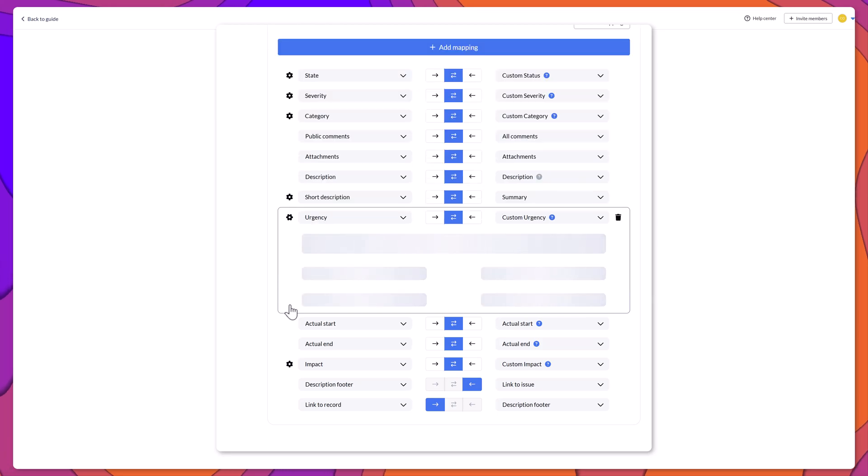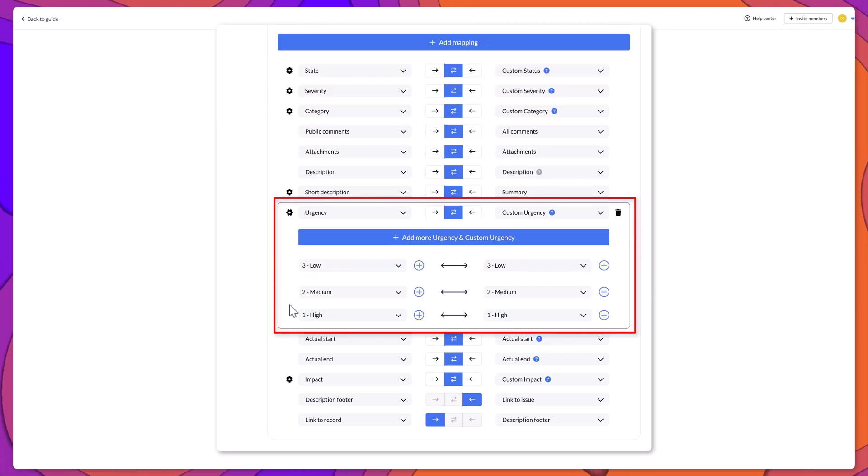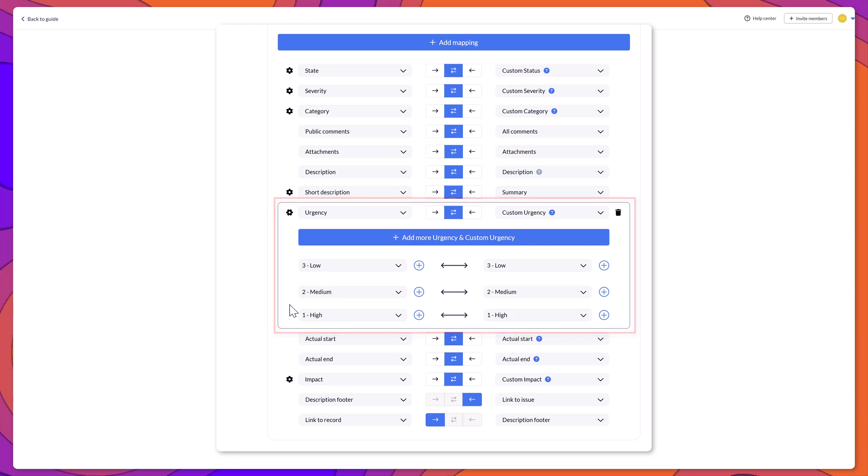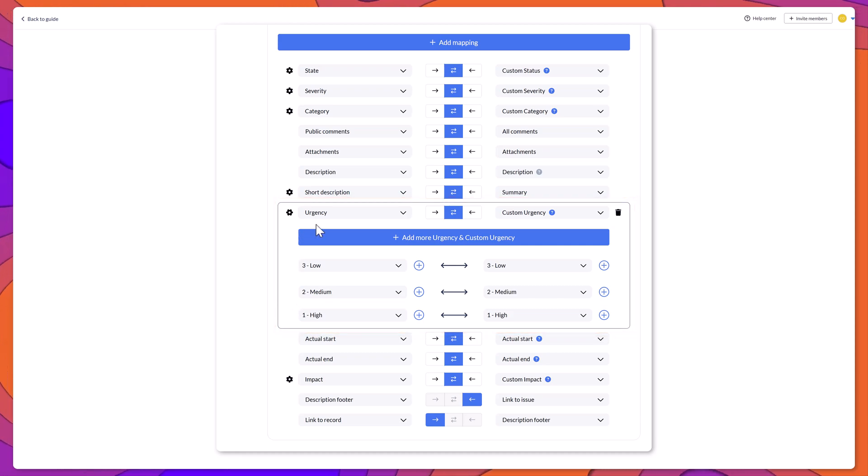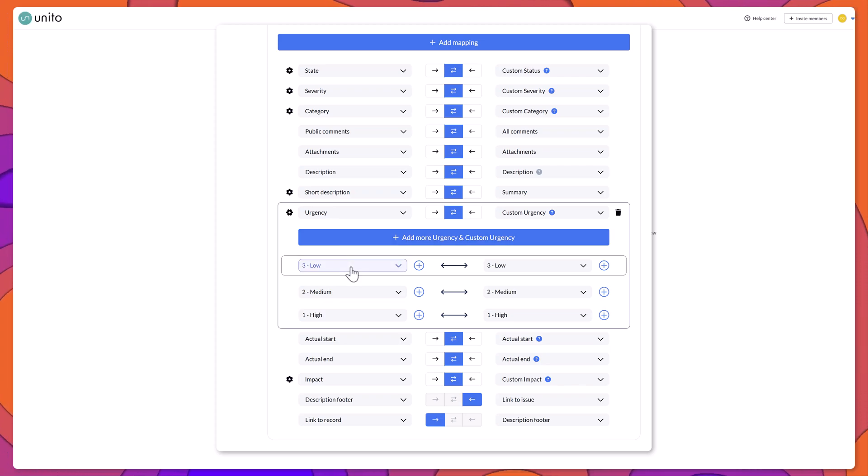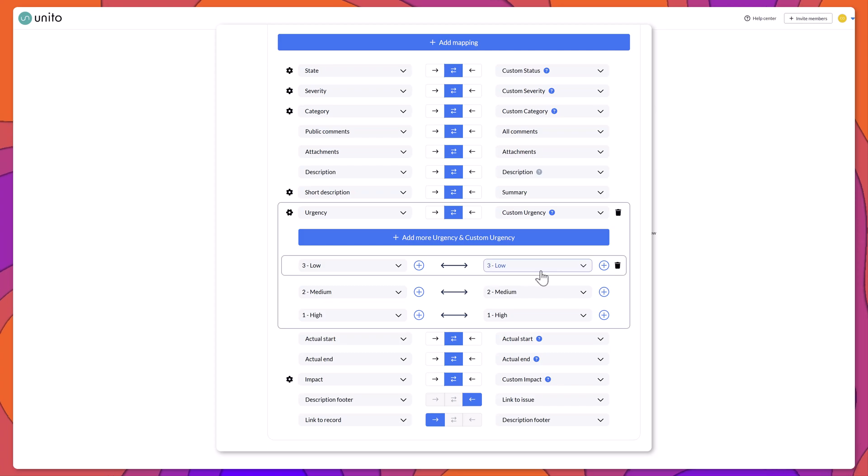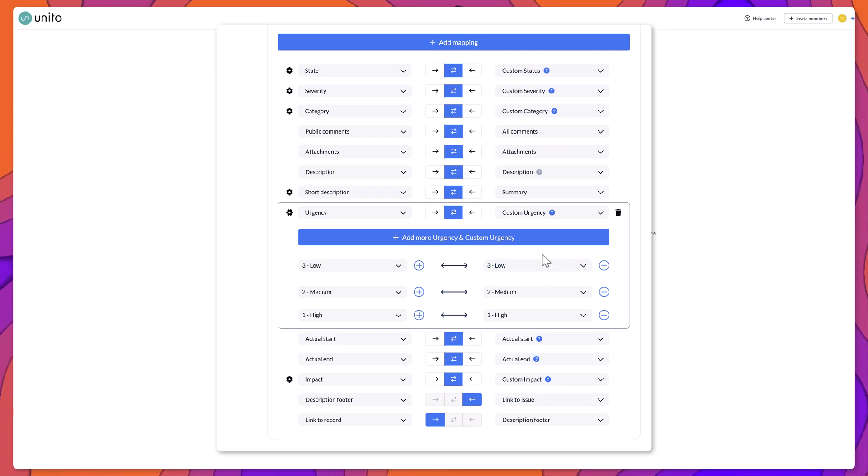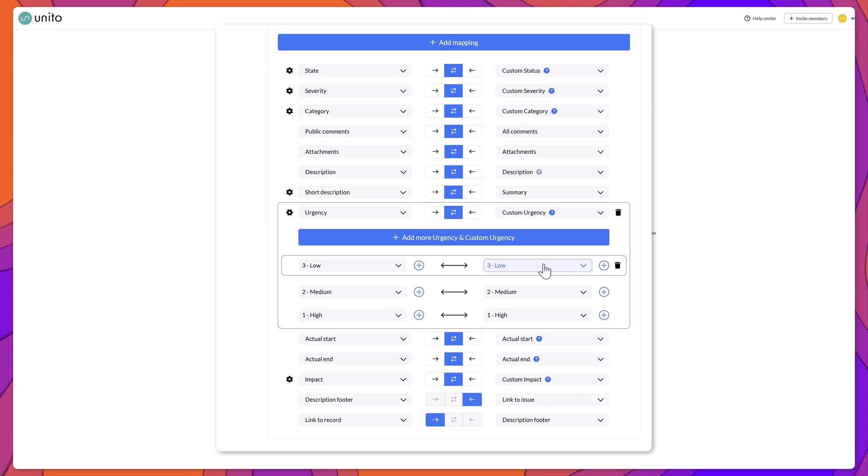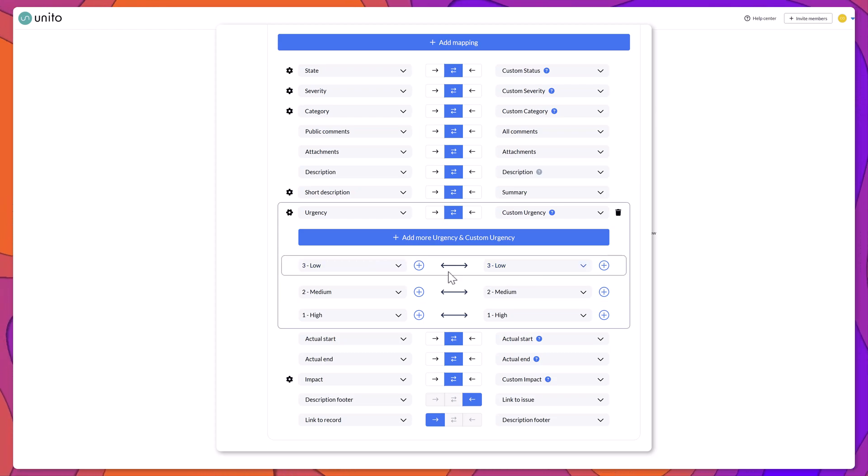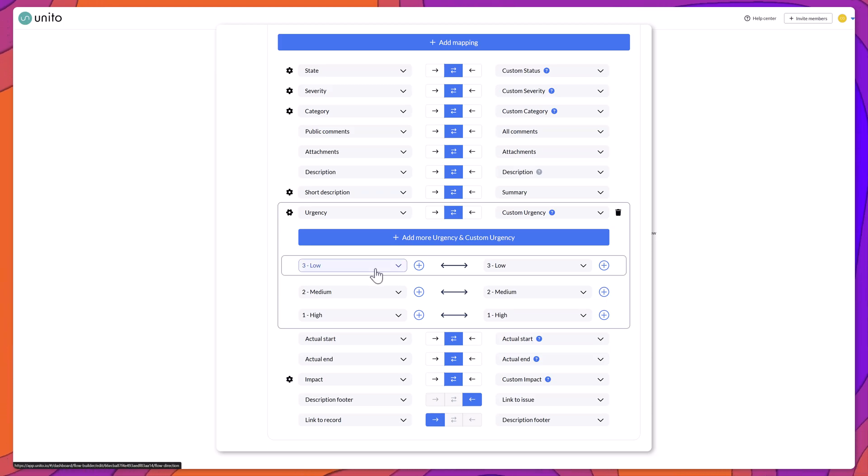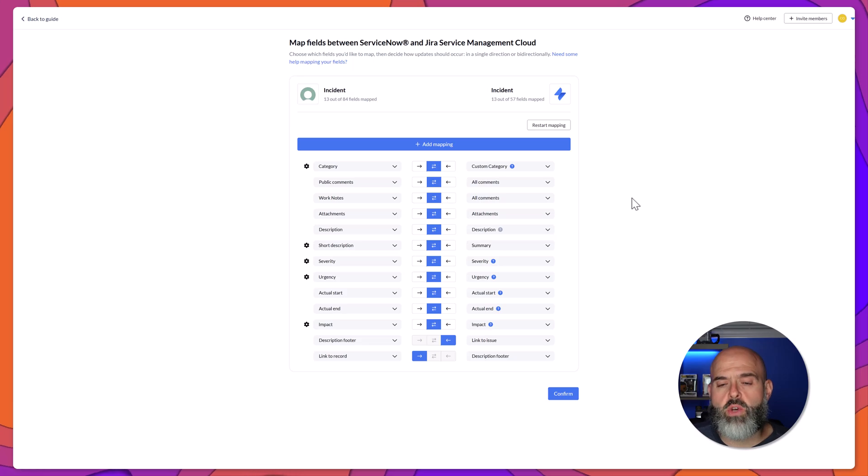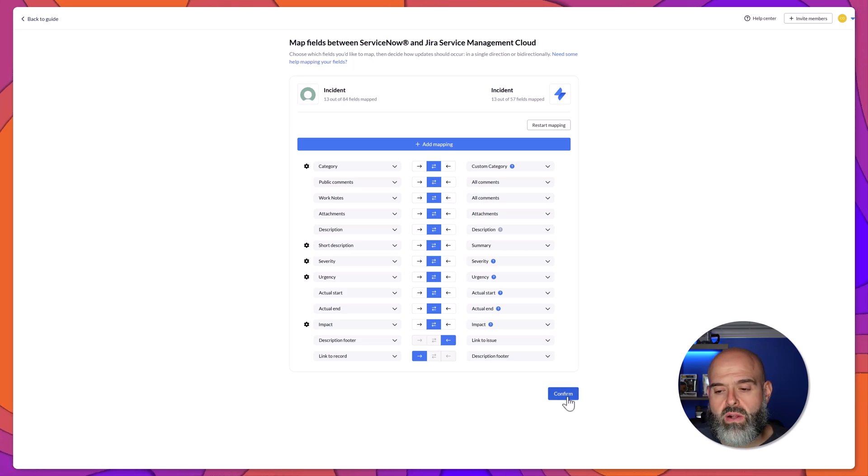You can see here that once I do that, it will actually display the individual choice values in my ServiceNow urgency field. And it has automatically mapped these individual values to the corresponding values over in Jira. In this example, it automatically mapped low to low because those values were identical. But if these values were not identical, you could actually configure the mapping yourself. Once you've finished your mapping, you want to go ahead and click confirm.